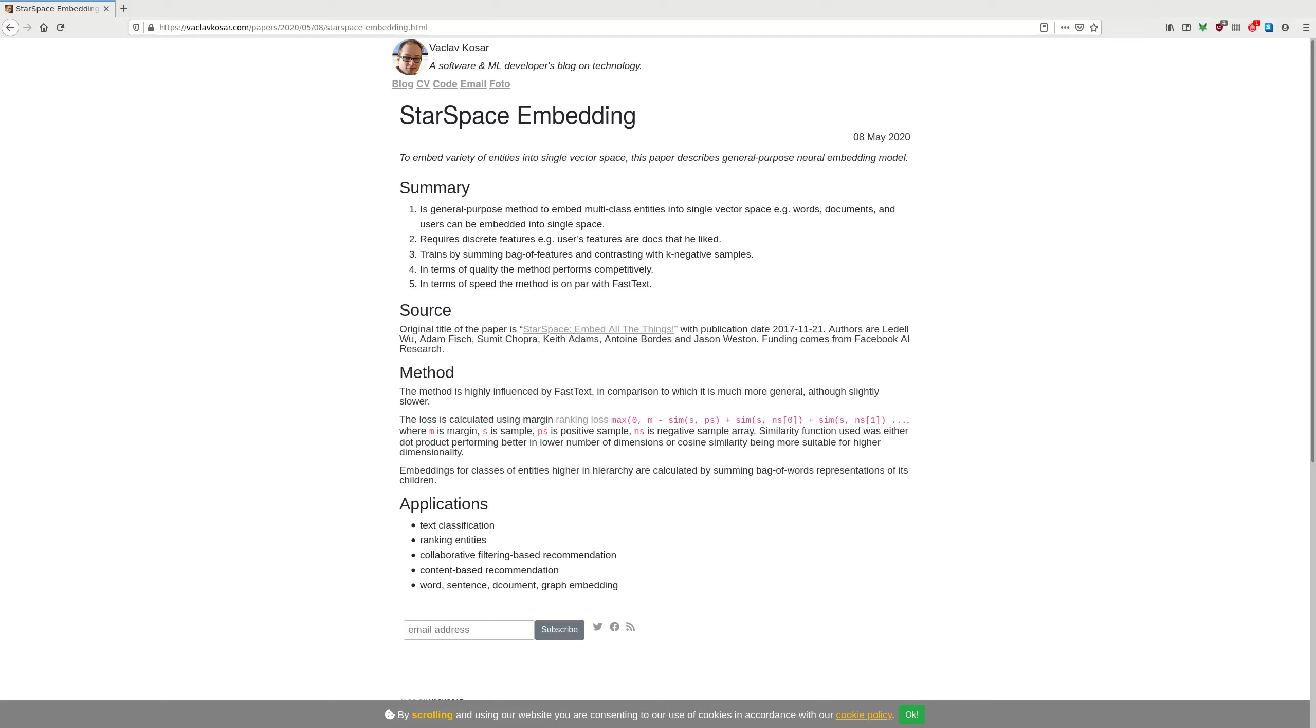For example, in case of documents, documents are composed of words and the words themselves are single one-hot encoded features.